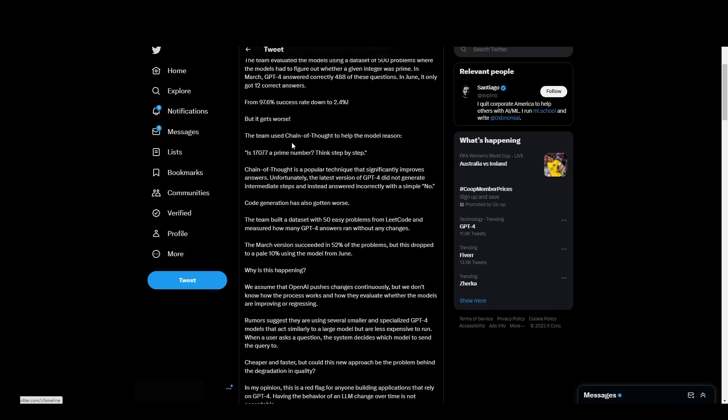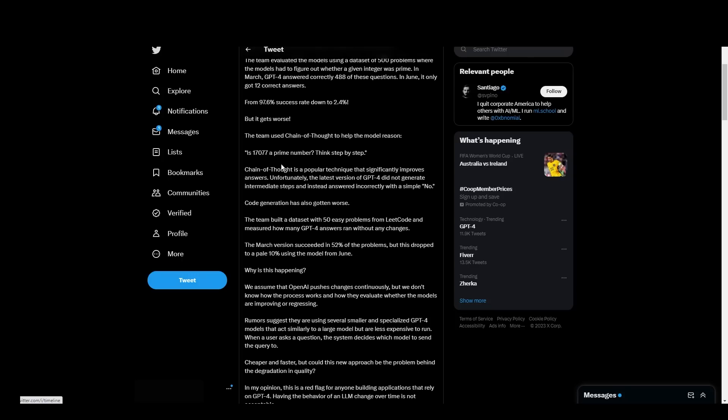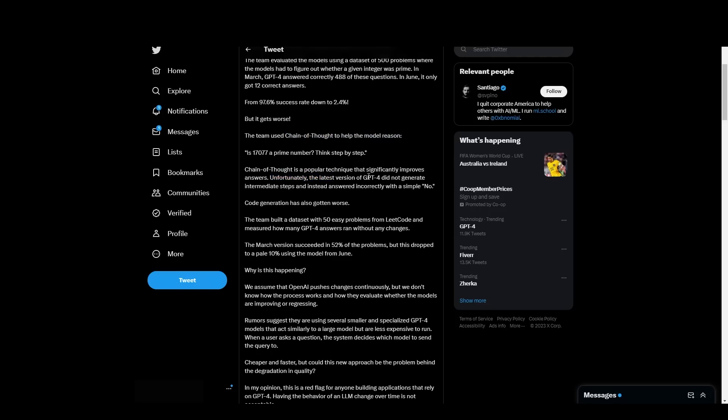Something also that goes on in this Twitter thread by Santiago, he talks about how the team used chain of thought to help the model reason. Is 17077 a prime number? Think step by step. If you've watched the previous videos, you'll understand that chain of thought is a popular technique that significantly improves answers. Unfortunately, the latest version of GPT-4 did not generate intermediate steps and instead promptly answered with a simple no. Code generation has also gotten worse.